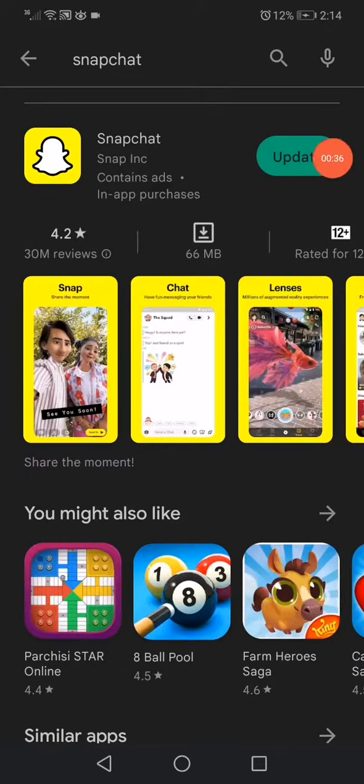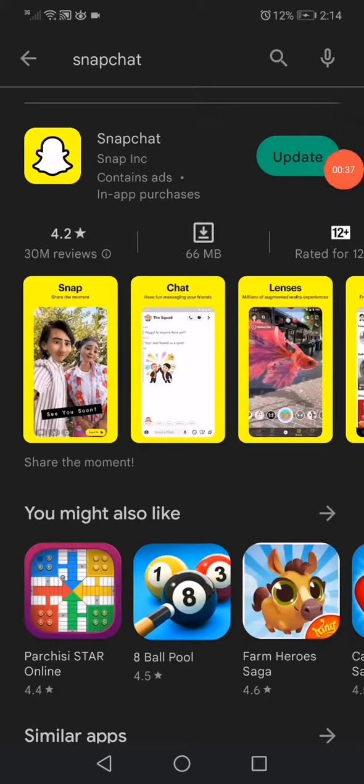What you want to do here is click on Update, and any problem you have with Snapchat is going to be fixed. It's very easy and simple, as you can see guys. So that's it, don't forget to like and subscribe.